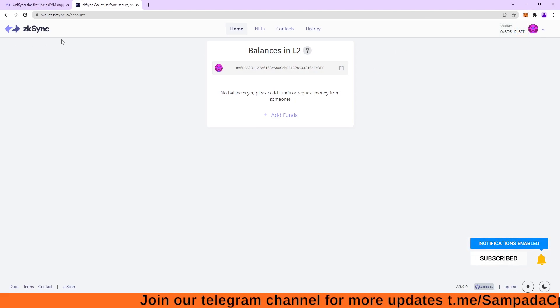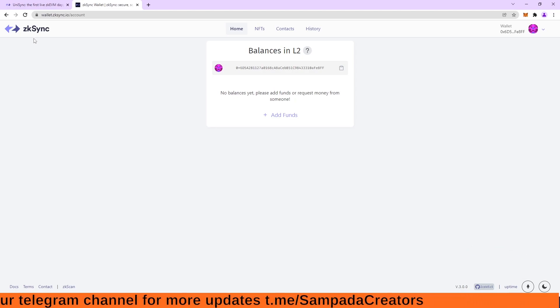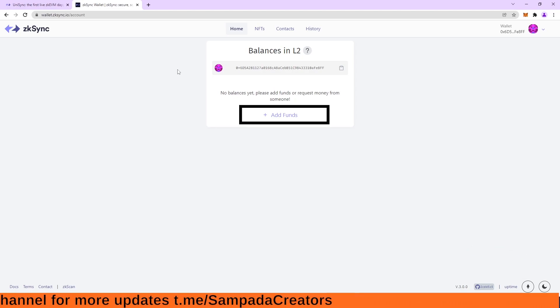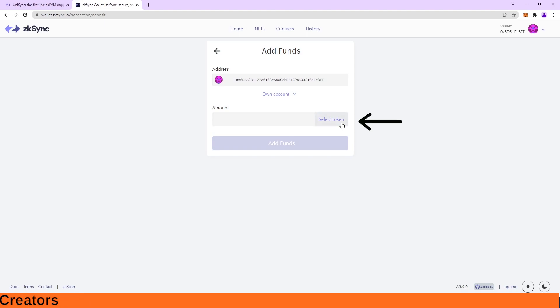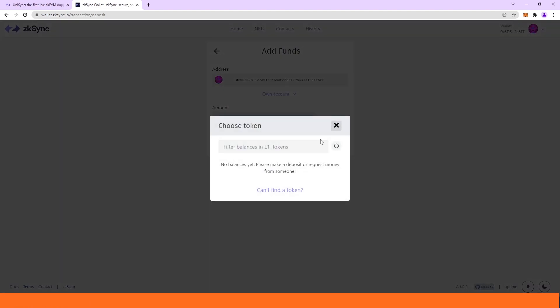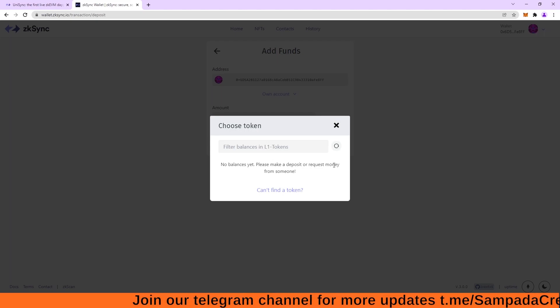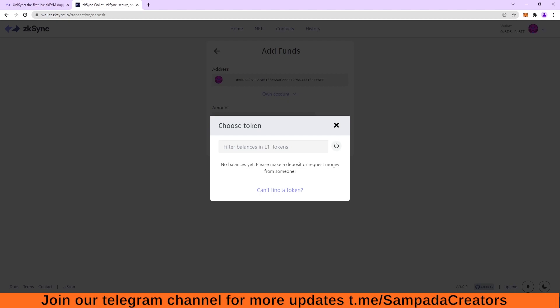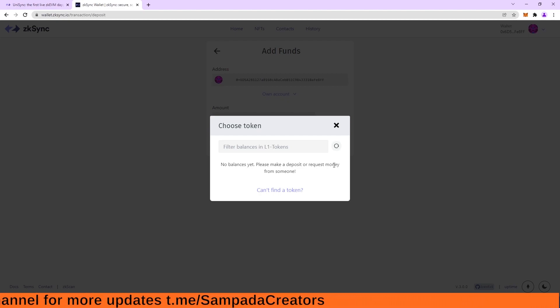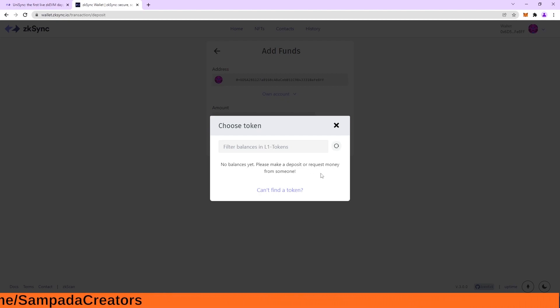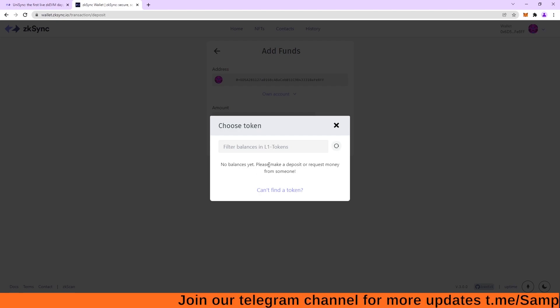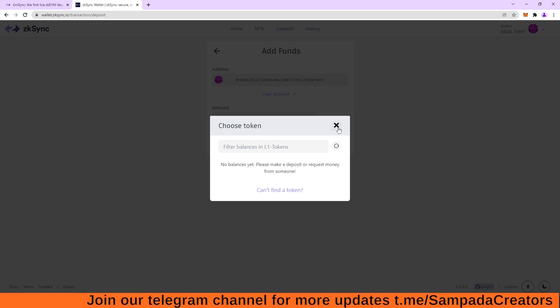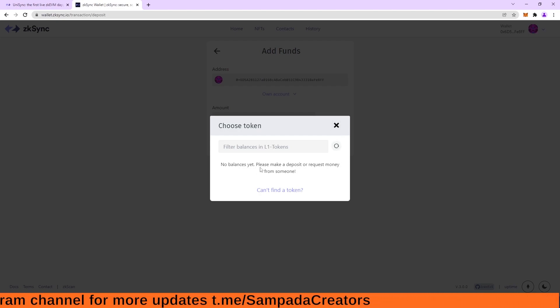So in the mainnet website of ZK-Sync, there is only one thing to do, which is add funds. So I can click on the select token and it will show you balance here. No balances yet means I don't have any balance on my Ethereum mainnet. This is a wallet which I created for this video purpose. So I don't have any balance in it, but if you are using your account, so you will have that Ethereum. So that balance will be shown here.